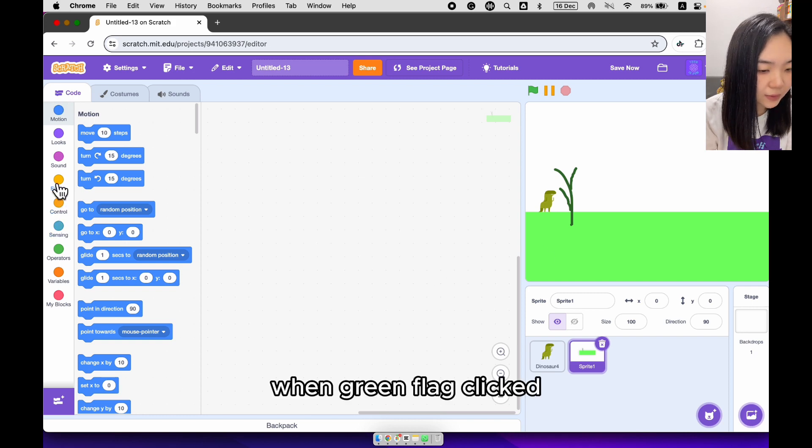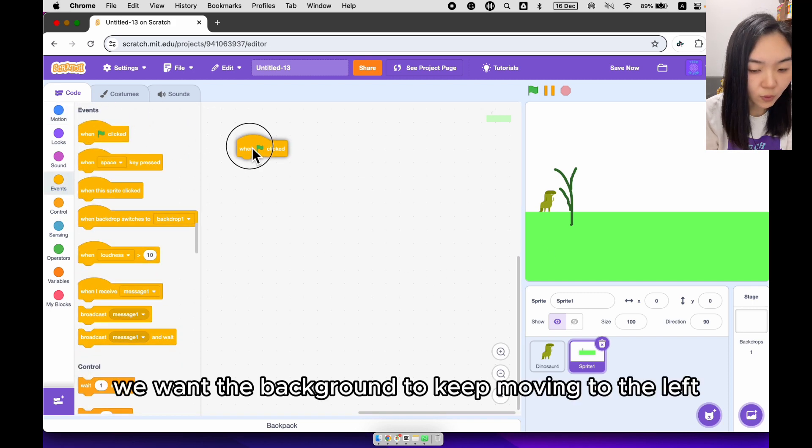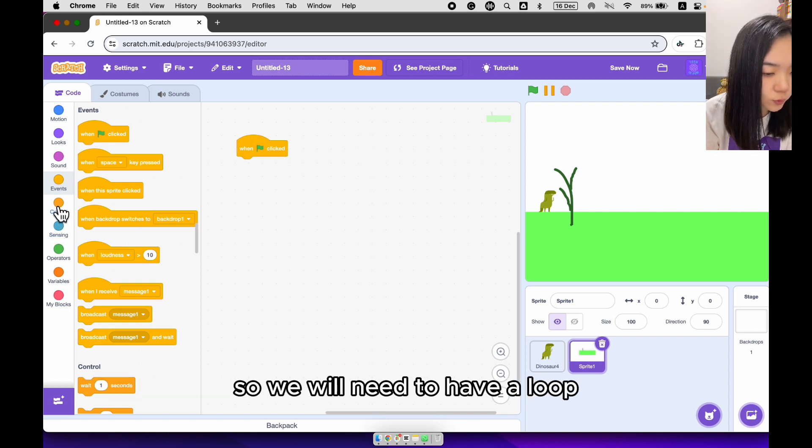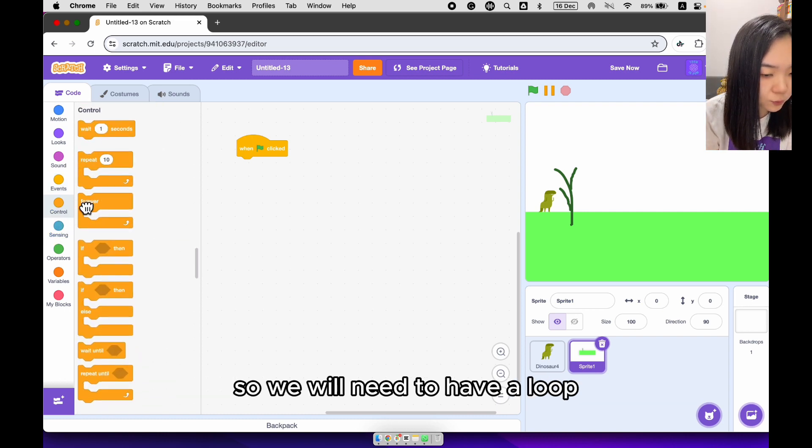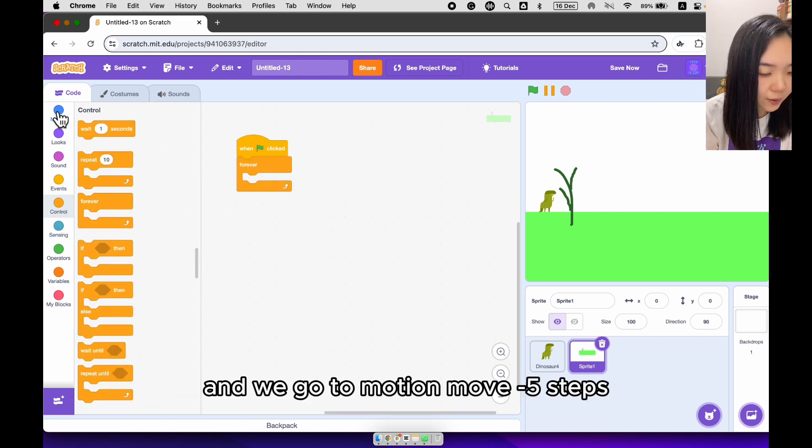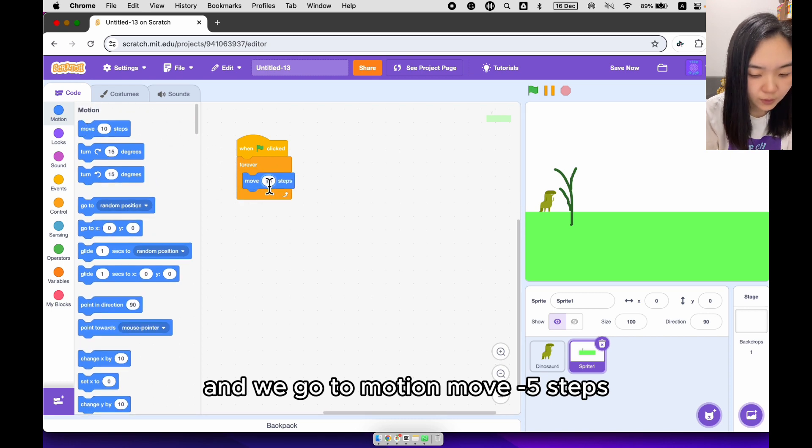When green flag clicked, we want the background to keep moving to the left, so we'll need to have a loop. And we go to motion, move, minus 5 steps.